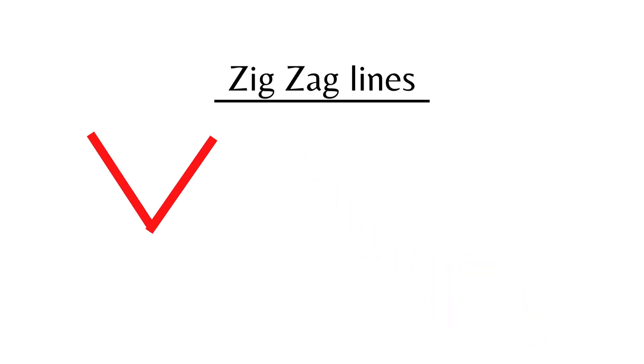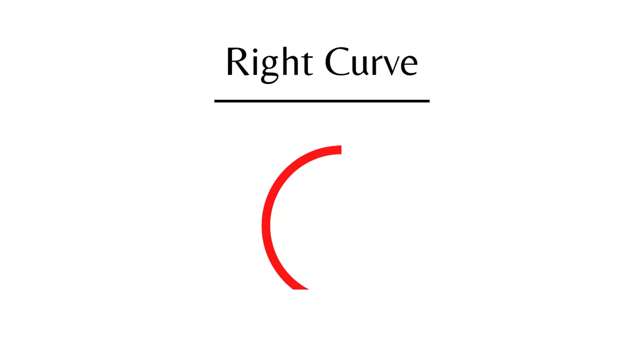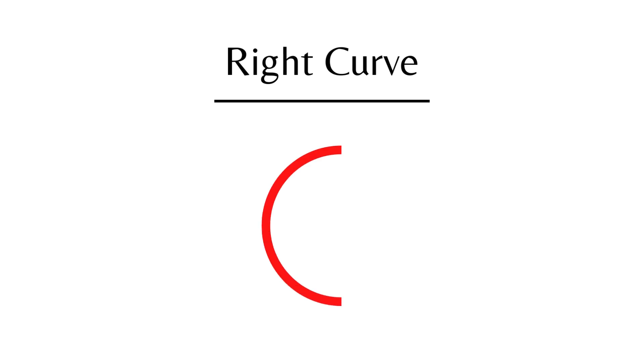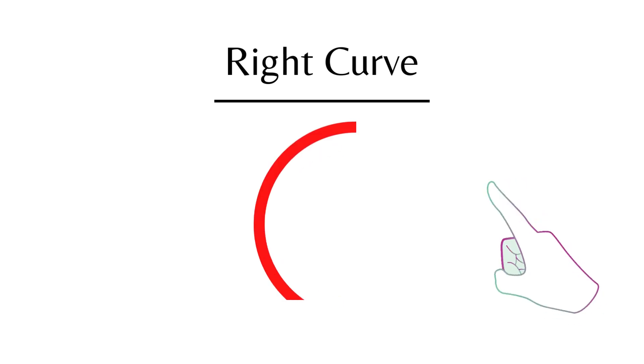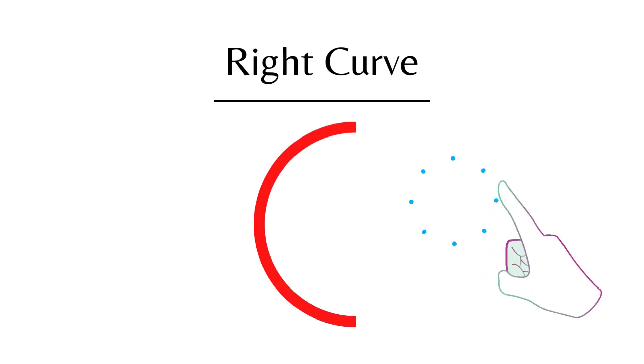Zig Zag Line. Right Curve. This is a Right Curve.